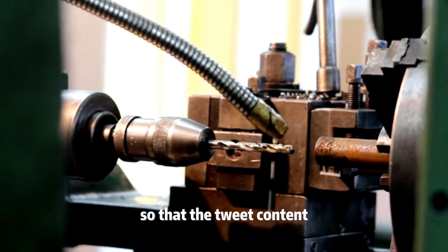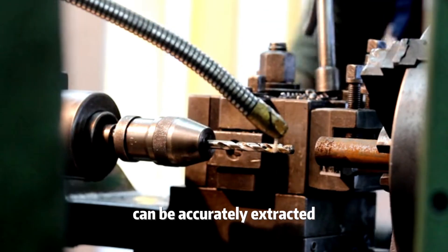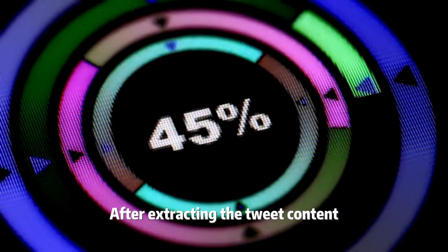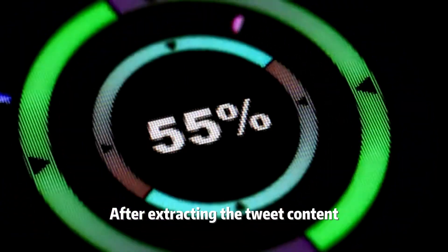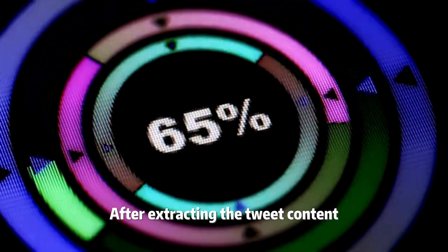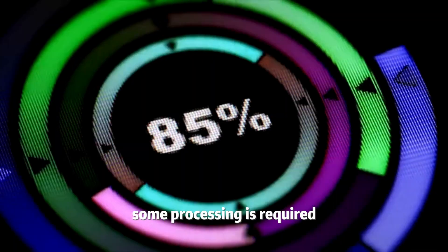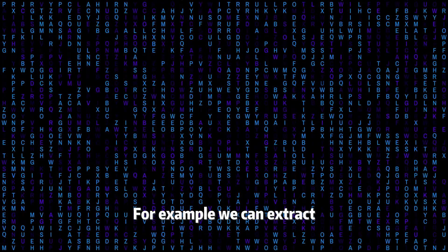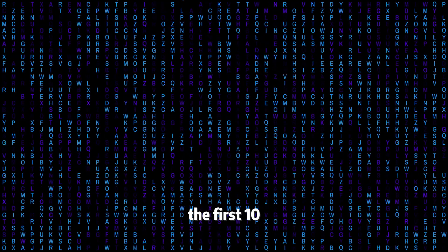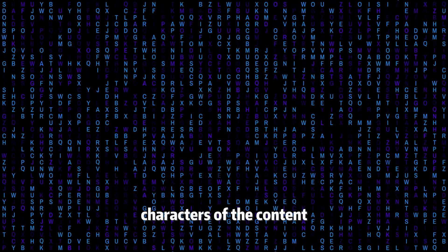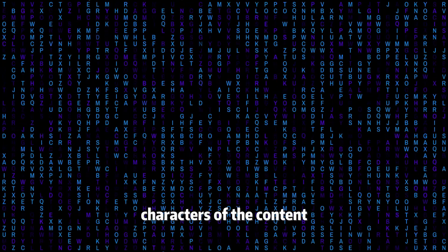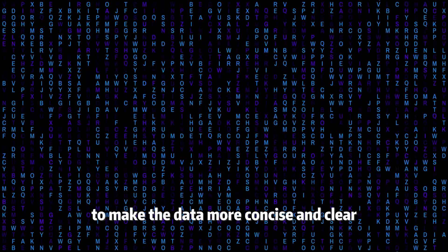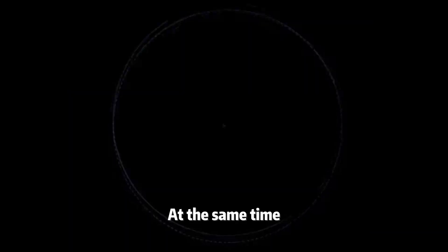So that the tweet content can be accurately extracted. After extracting the tweet content, some processing is required. For example, we can extract the first 10 characters of the content to make the data more concise and clear.